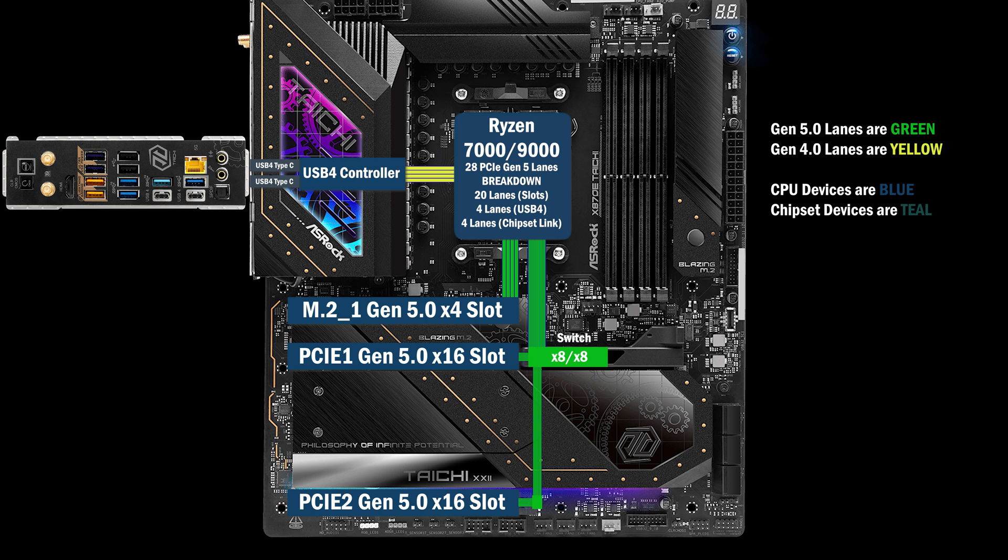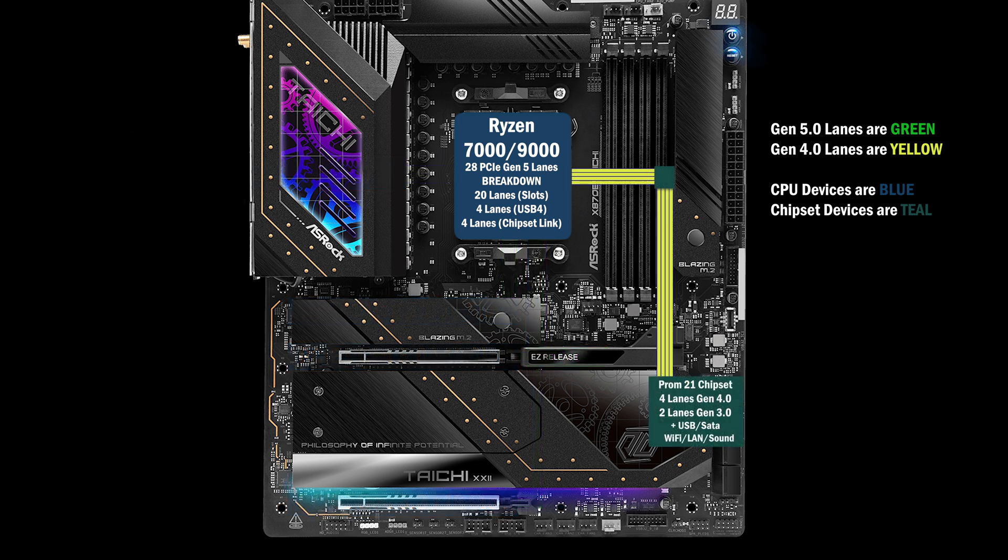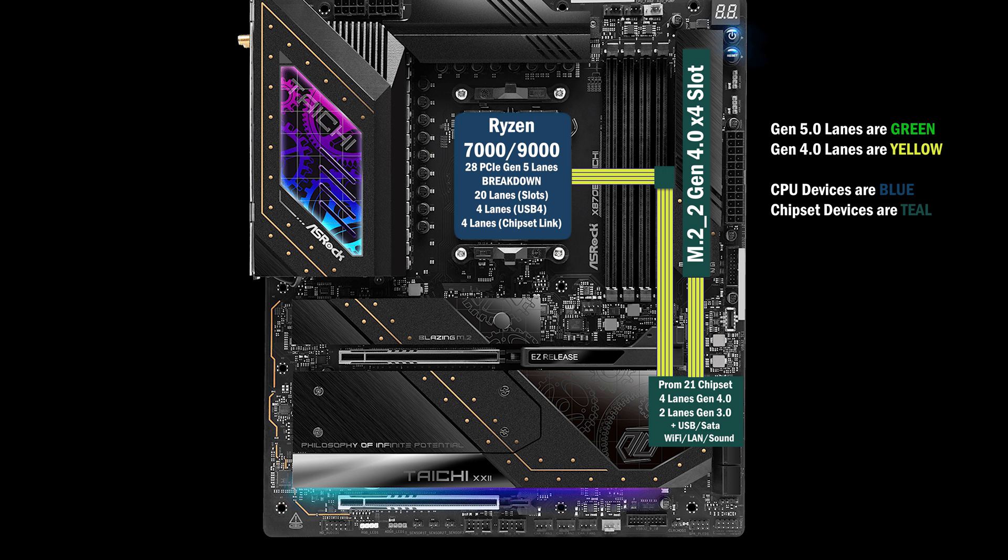Moving on to the chipset, the first chip is connected by the Gen 4 CPU uplink. This chip connects four lanes at Gen 4 to another M.2 slot.